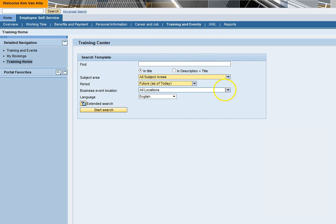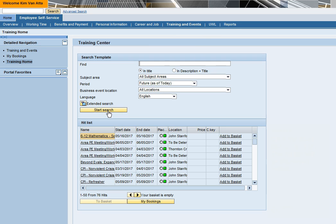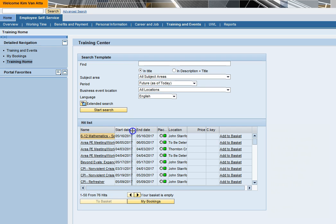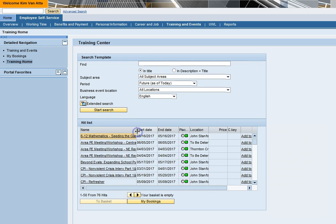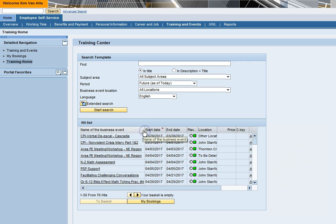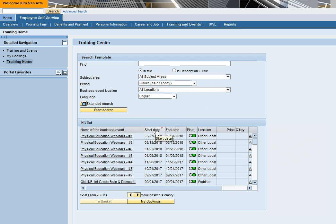You can also filter by location. Click the Start Search button. The hit list will be displayed below. You can resize the columns by grabbing and dragging the edge of the column. By doing this, the entire title of the course can be viewed. You can sort by clicking in the heading that you would like to sort.